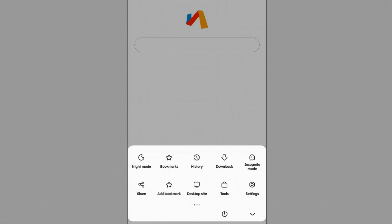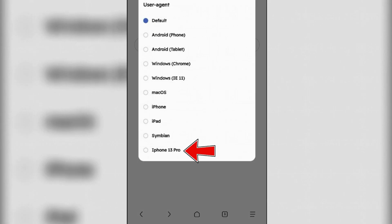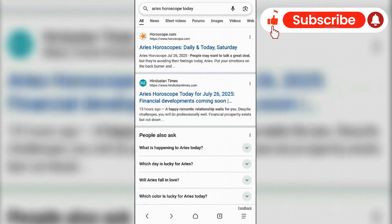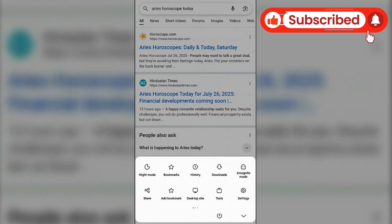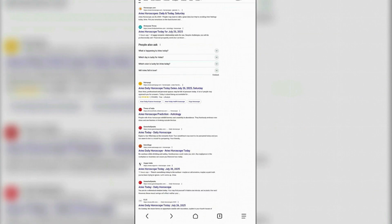Now if you go back, tap on three small lines, go to tools, user agent, and the iPhone 13 Pro that we added just now is listed here. You can pick it and visit any website. Let's change to another, apply Windows Chrome - it has totally changed the layout here on this screen.